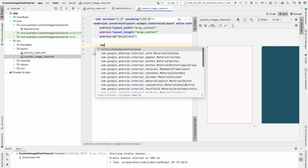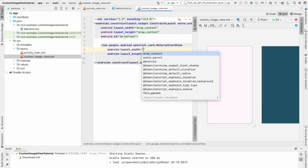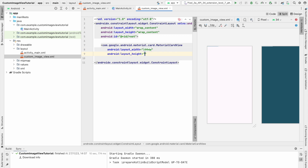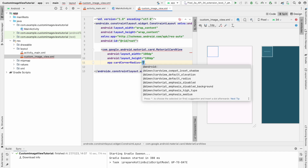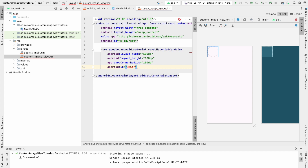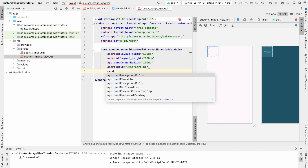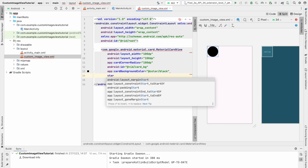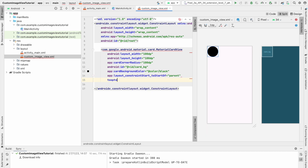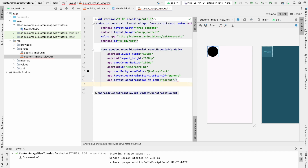Inside this we need an ImageView, a TextView, and a MaterialCardView to make the image view round. Take a MaterialCardView, give it 100dp width and 100dp height. Set card_corner_radius to 100dp and give it an id of 'card_bg'. Set a card background color — for now I'm setting black. Set constraints: start to start of parent and top to top of parent.